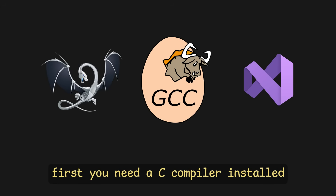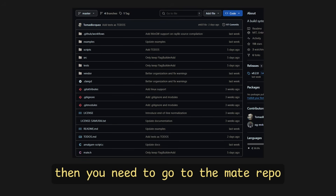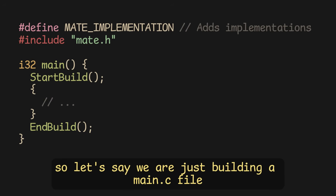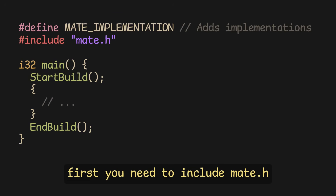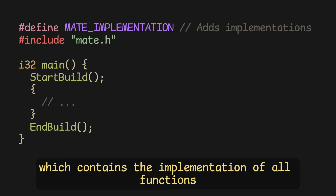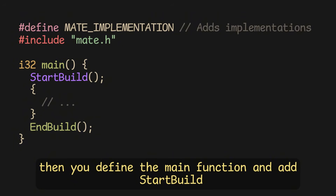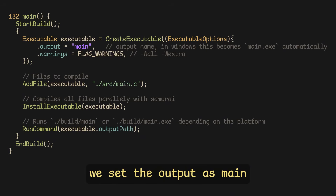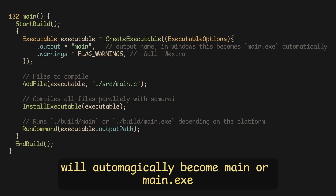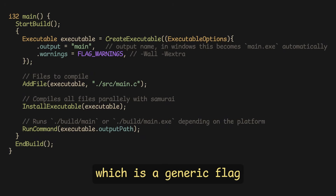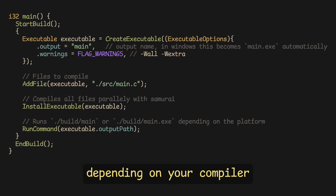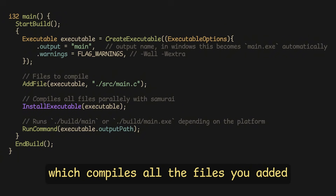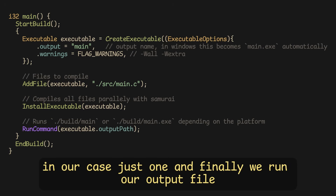If you want to try using it, first you need a C compiler installed — I recommend GCC. Then go to the Mate repo and download mate.h. After that, create a mate.c file in the main directory. Include mate.h, and above it add the Mate implementation macro, which contains the implementation of all functions. Then define the main function and add start_build and end_build — these two functions manage initialization and proper cleanup. Then create an executable, set the output as 'main' (which depending on your platform will automatically become 'main' or 'main.exe'), add the warnings flag (a generic flag that sets equivalent warning flags depending on your compiler, whether MSVC, GCC, or TCC), add your main.c from the src directory, then call install_executable which compiles all the files you added. Finally, run your output file.